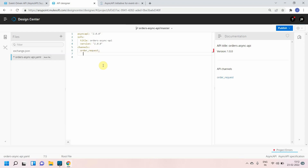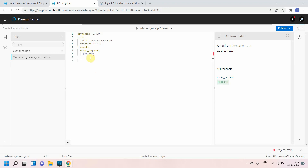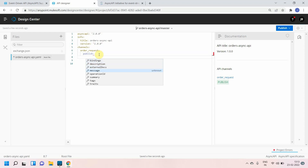In RAML we have HTTP methods like POST, GET, PUT, PATCH, DELETE. Similarly in Async API we have two methods: publish and subscribe. With publish, any publisher can publish a message to the channel. With subscribe, a consumer can subscribe to that particular message. Let's click on publish and define the message.